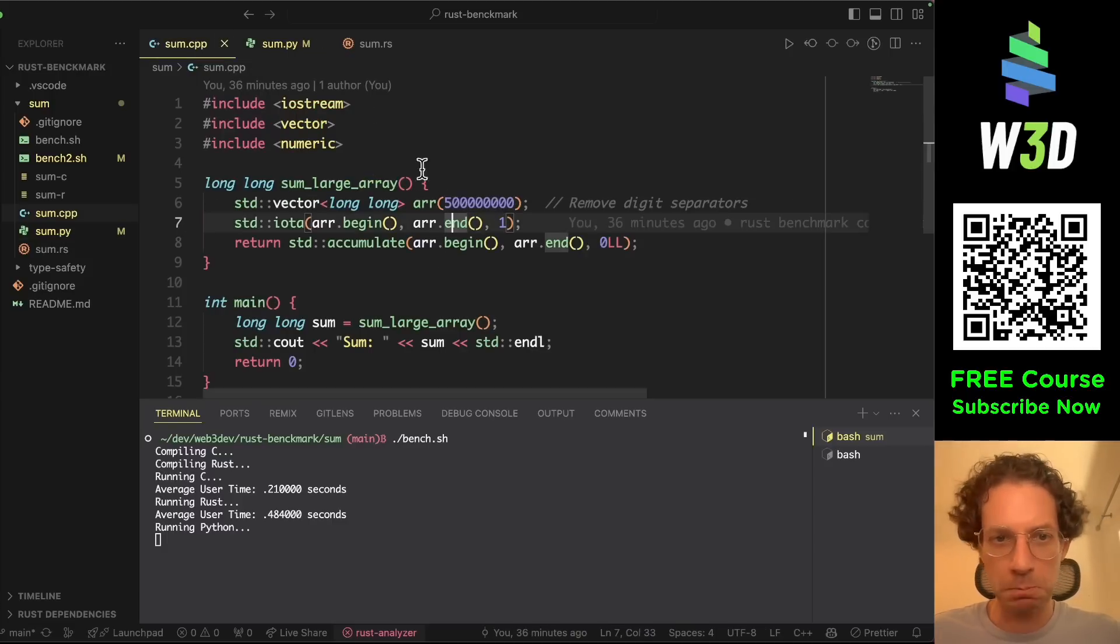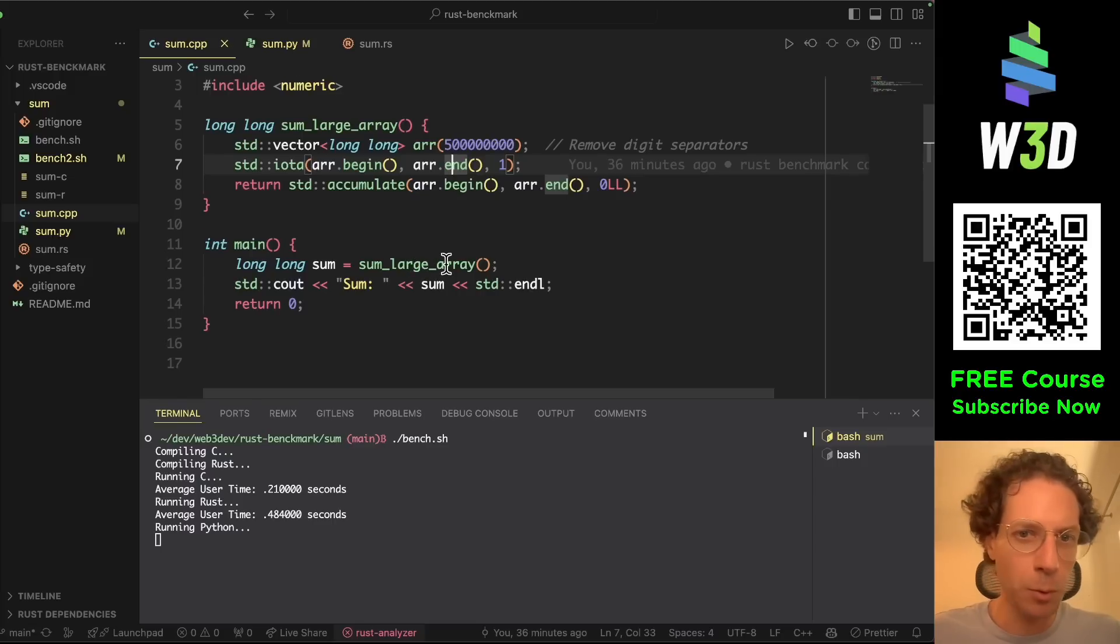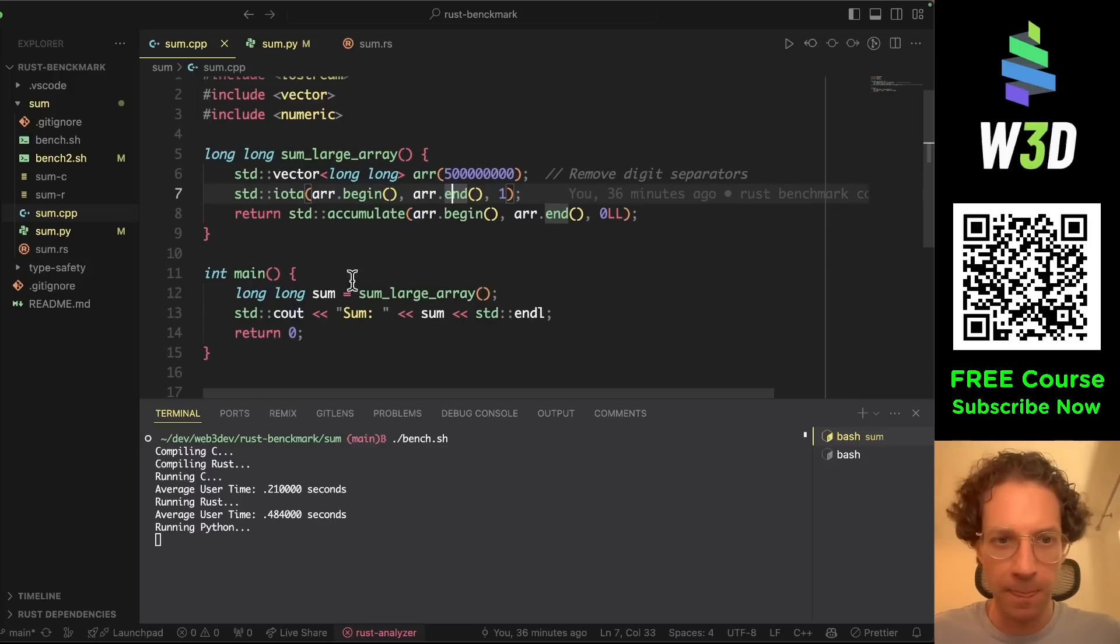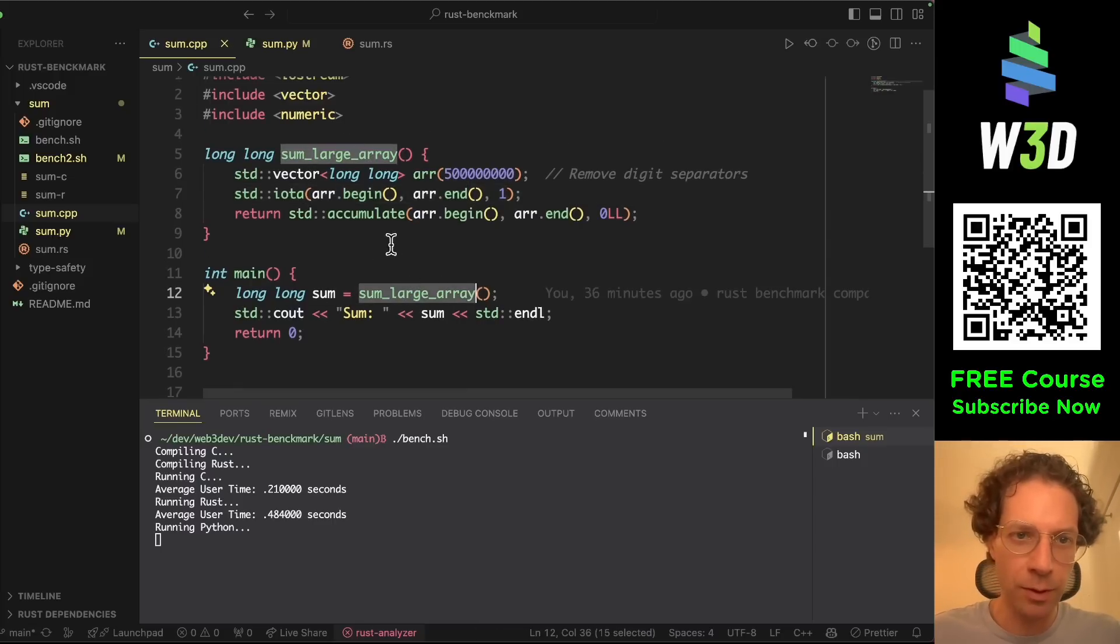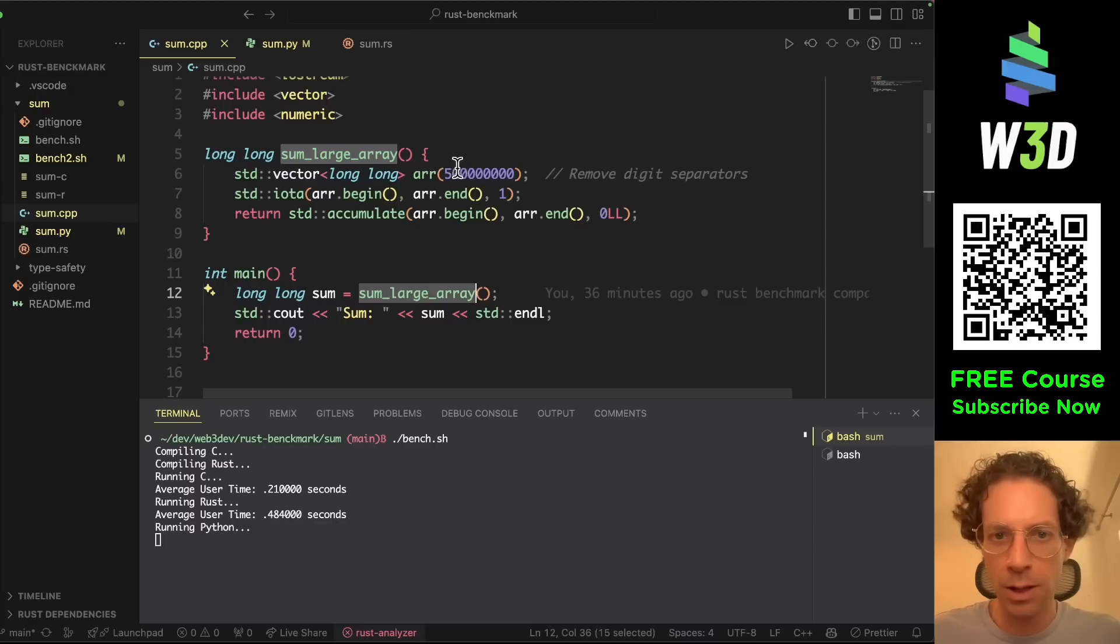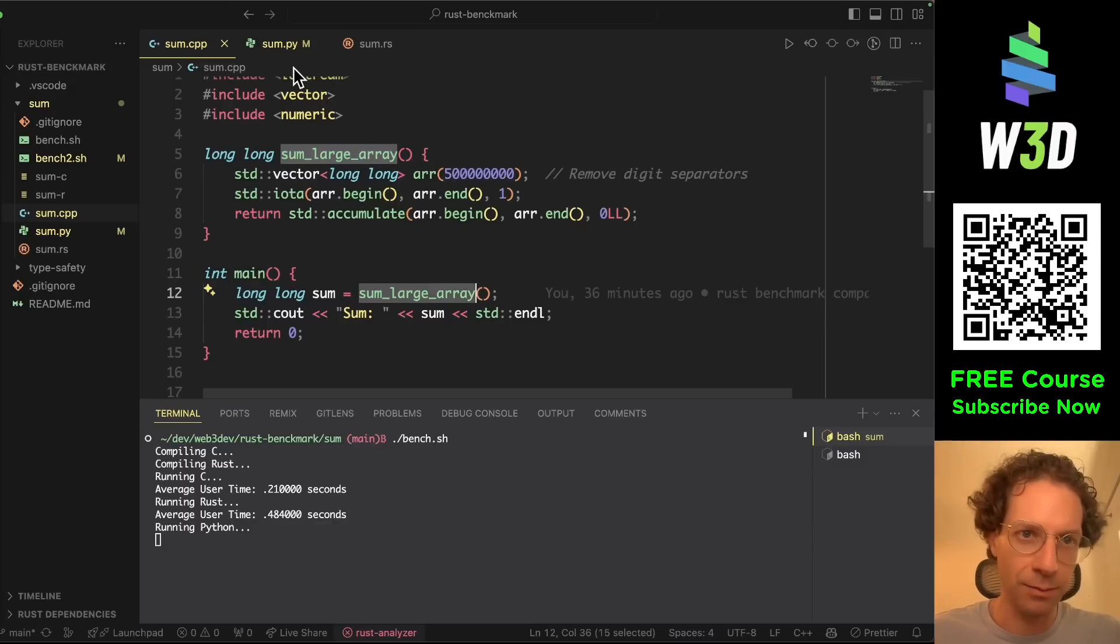Basically it's pretty simple, pretty straightforward. I just call the function here and sum the array from 1 to 500 million.